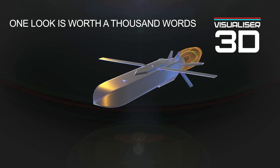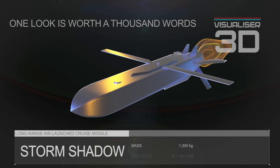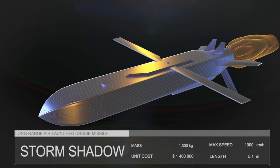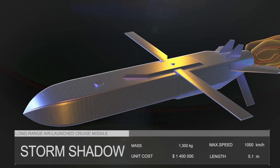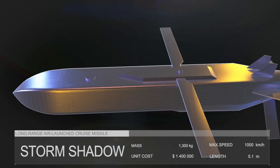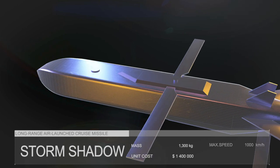The Storm Shadow missile is designed to overcome enemy air defenses and hit critical targets with high accuracy. The cost of one missile is $1.4 million.